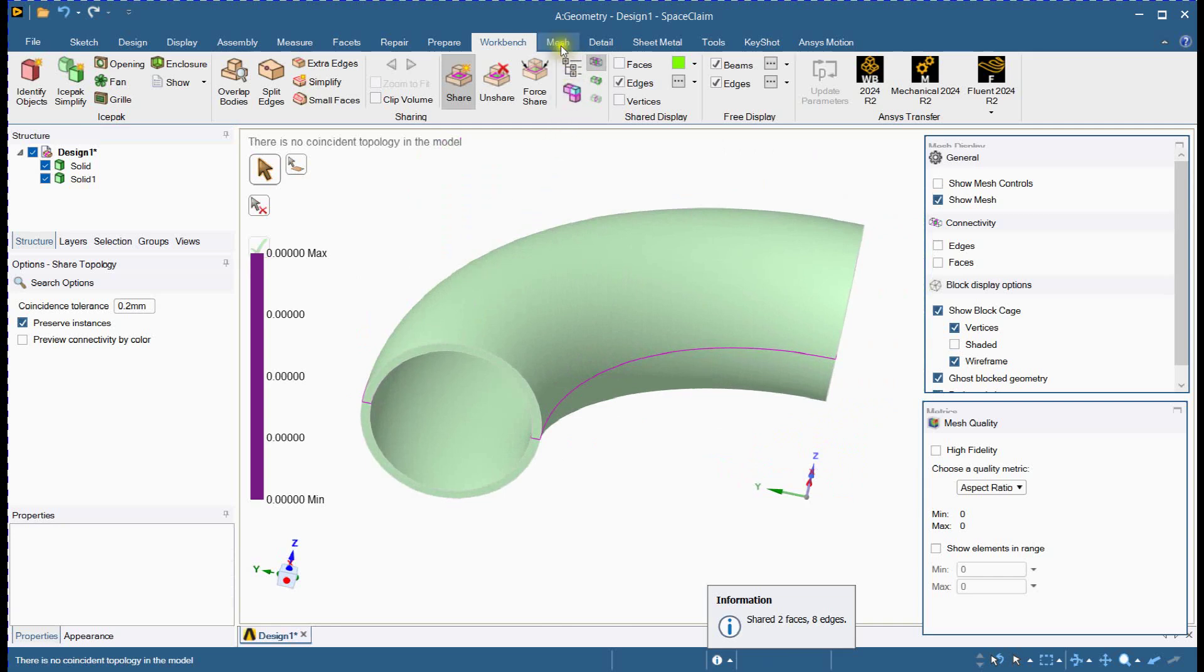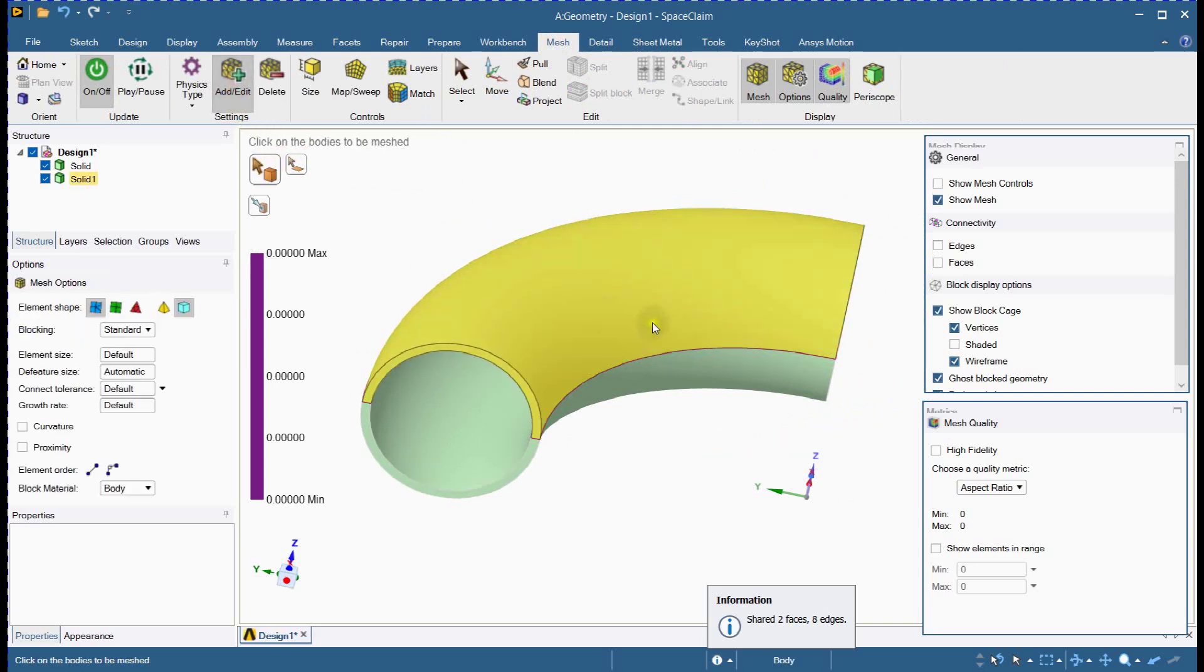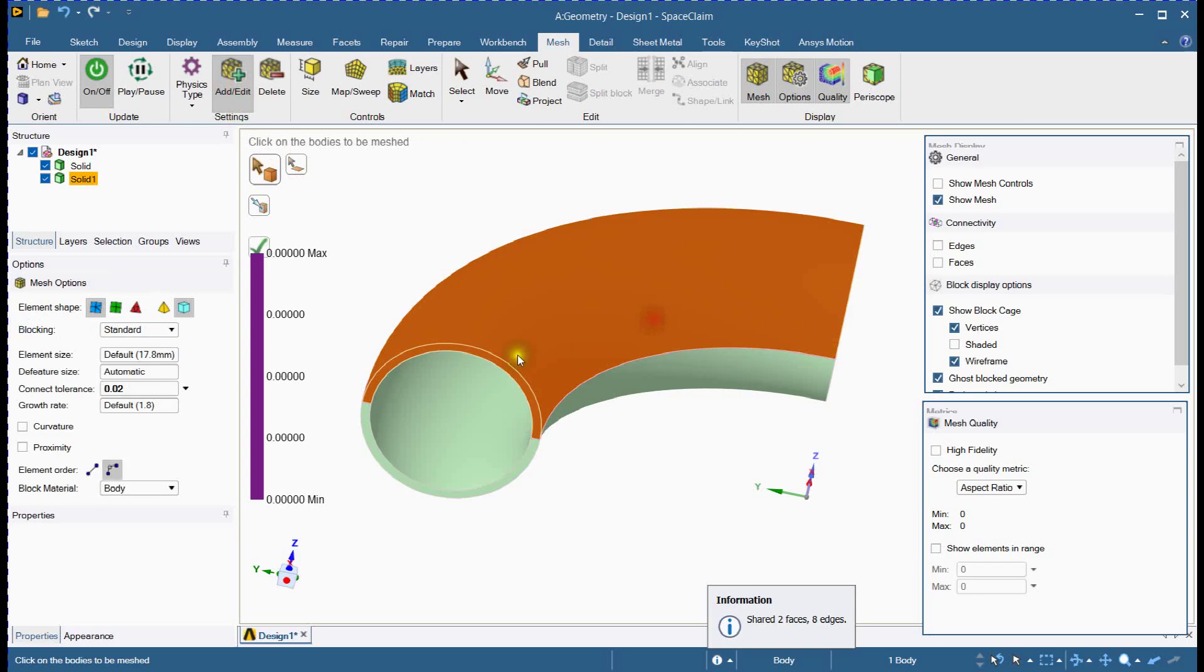Now, let's move to the mesh module. Turn on, then select the parts we want to mesh. It's essential to ensure all parts are selected for a complete mesh.